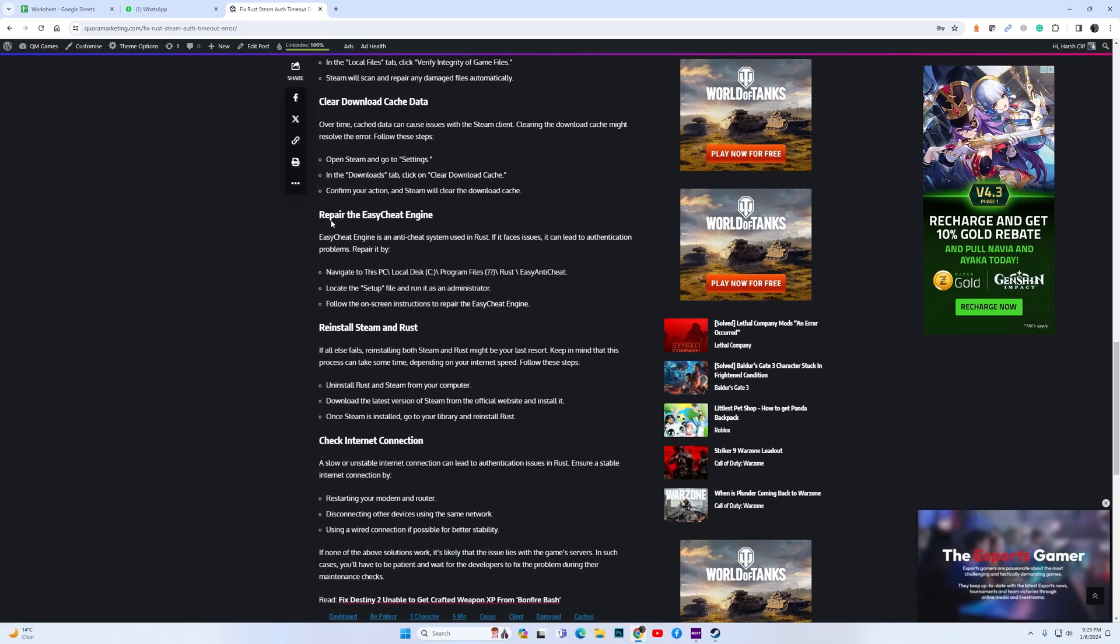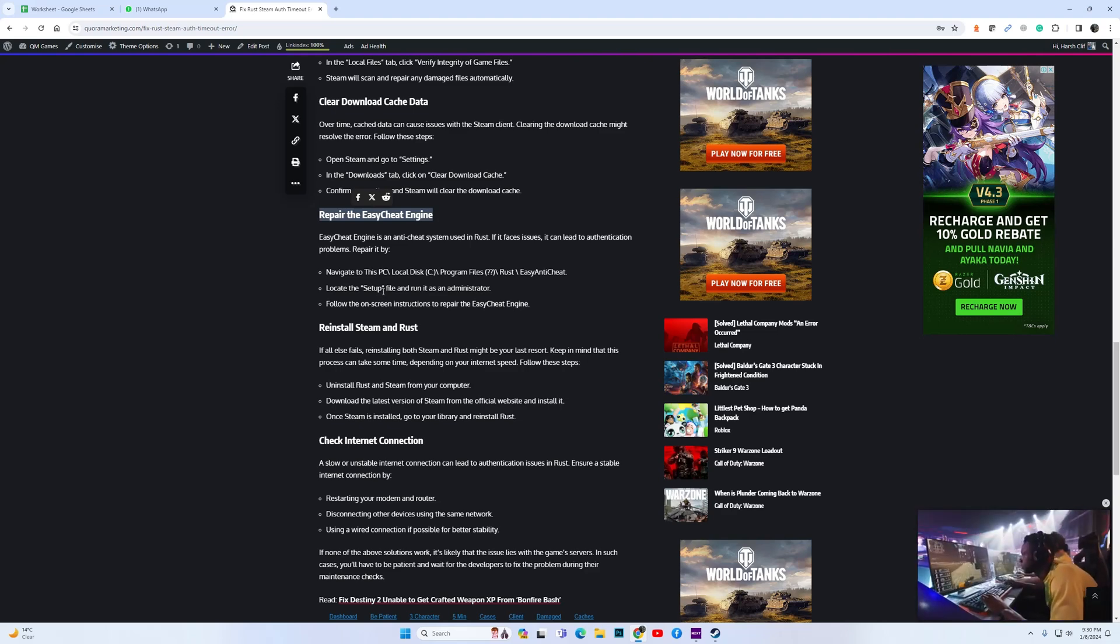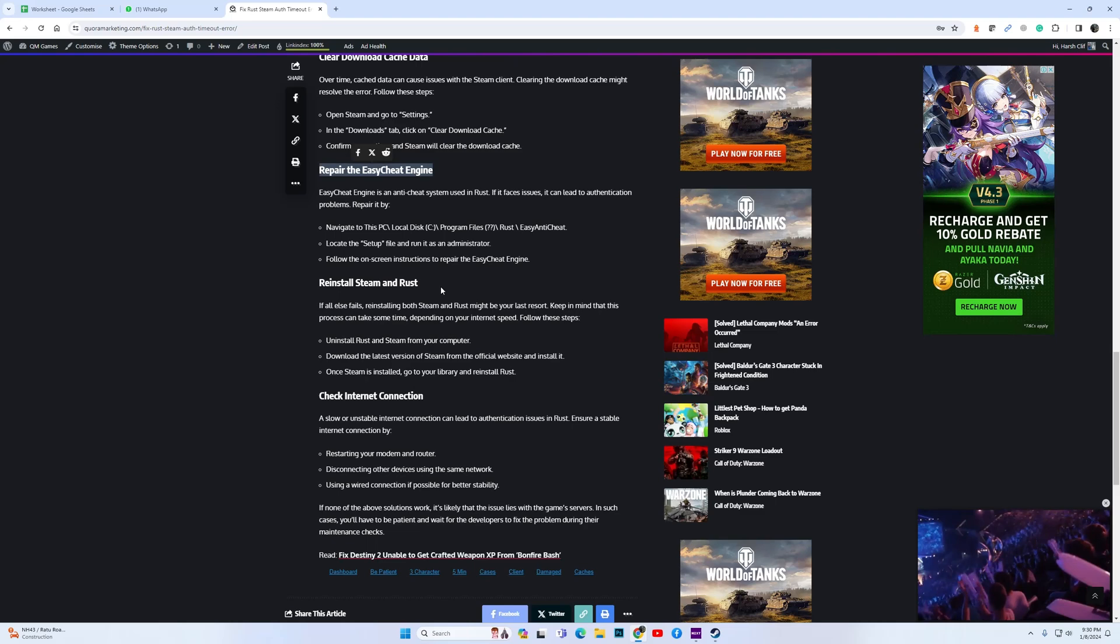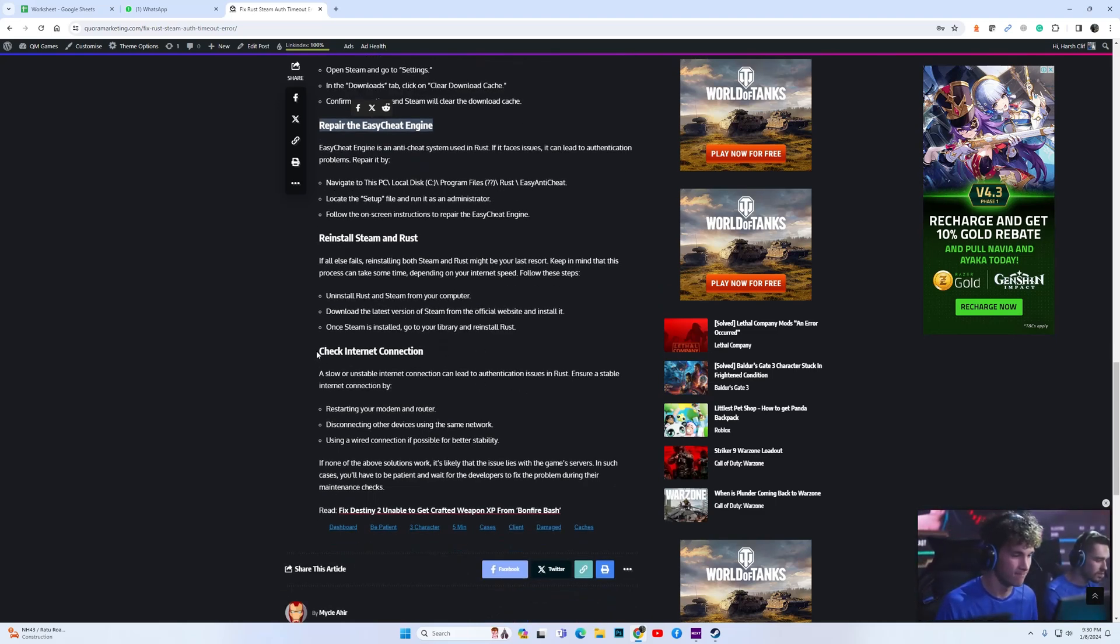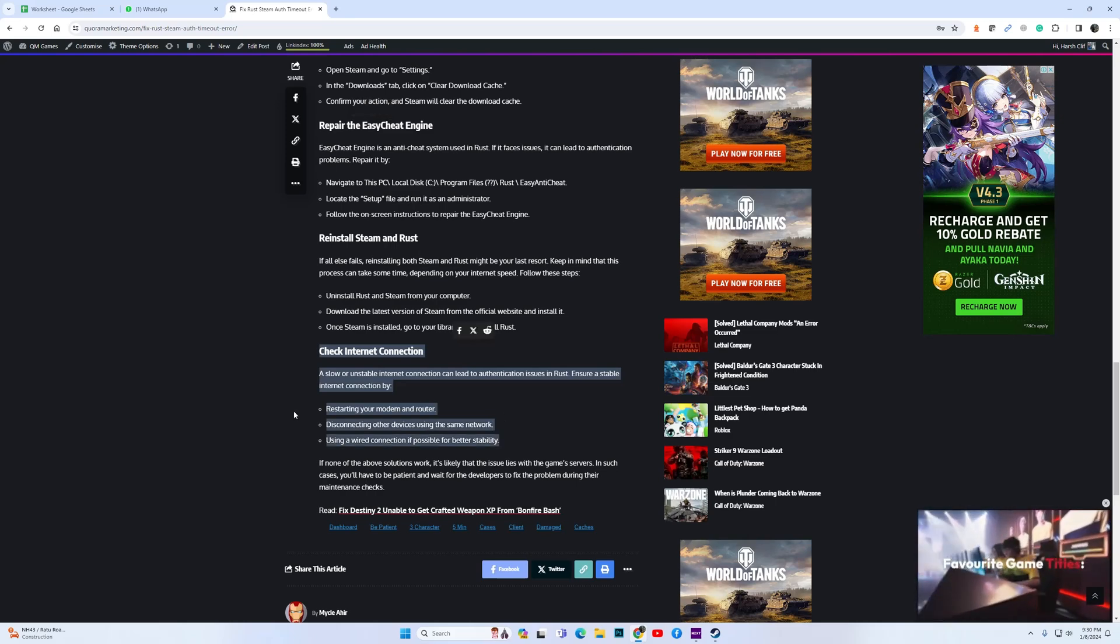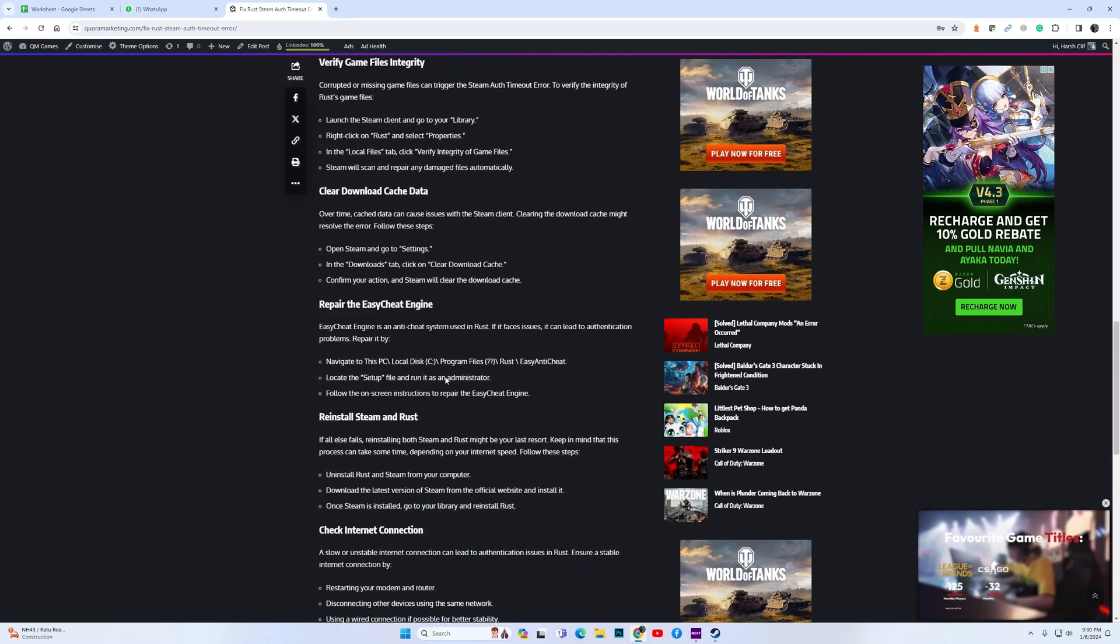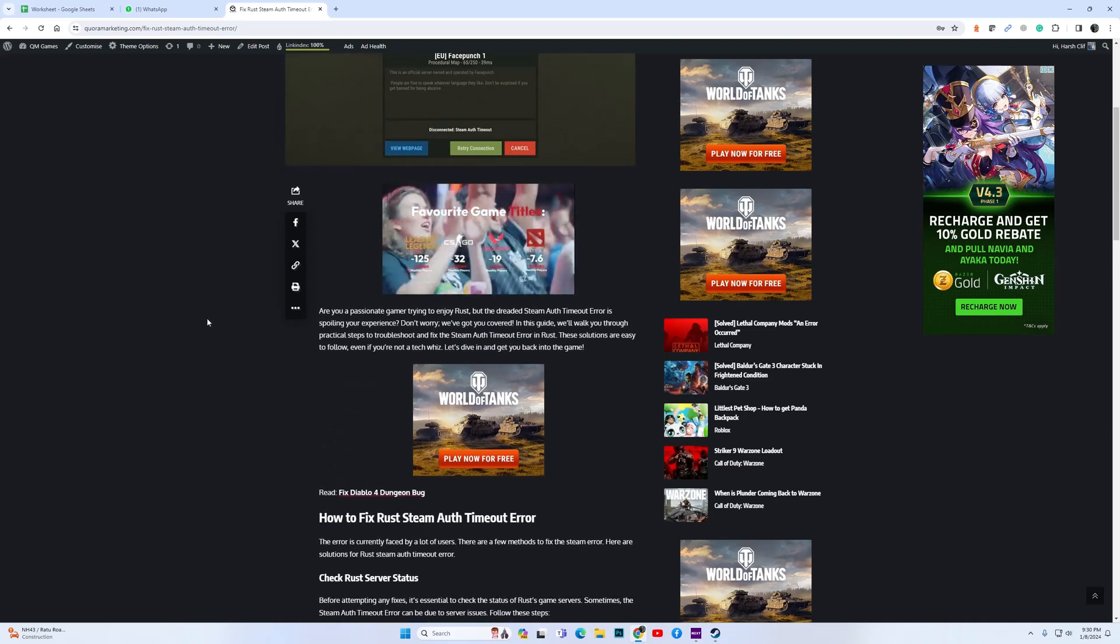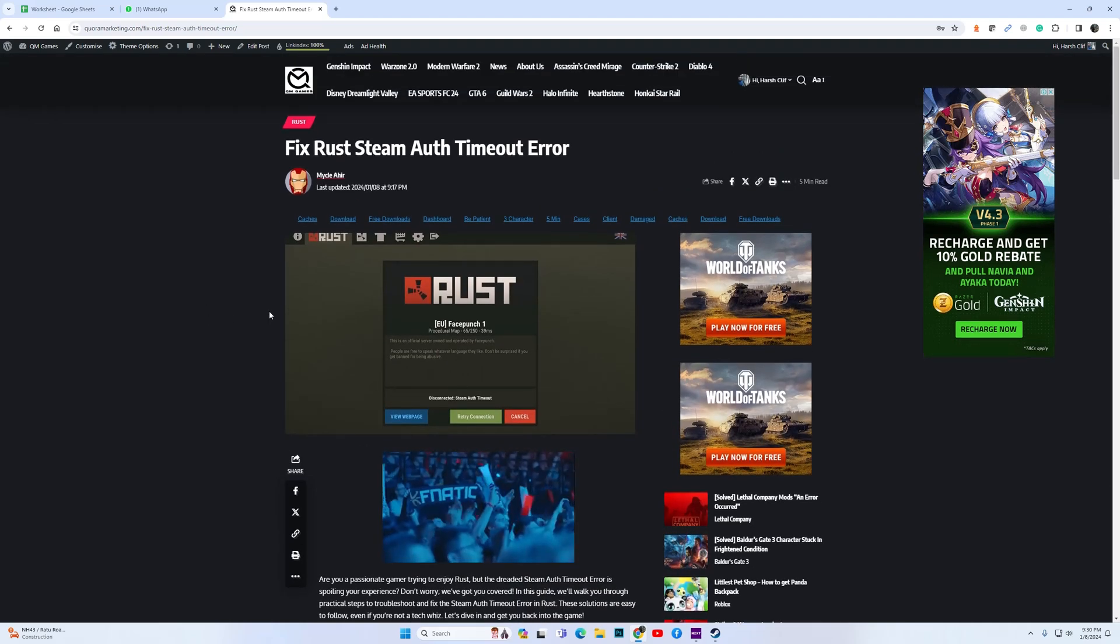You can try repairing Easy Anti-Cheat, then reinstalling both Steam and Rust. And finally, if nothing is resolved, then check if the issue may be with your router or your internet connection. So these are the best things you can do to fix the Steam authorization error.